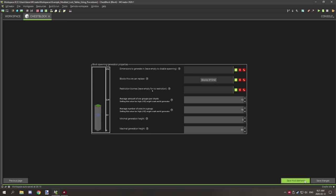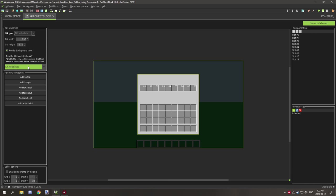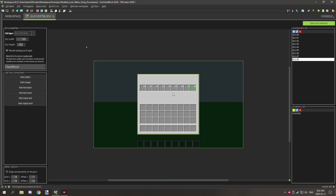Save that and move on to the GUI. When you open the GUI, go to 'Bind GUI to Block' and select the block you're binding it to. This must be the same block you're opening the inventory for on right-click, or you'll run into problems. For this tutorial I'm only using nine slots — zero through eight.